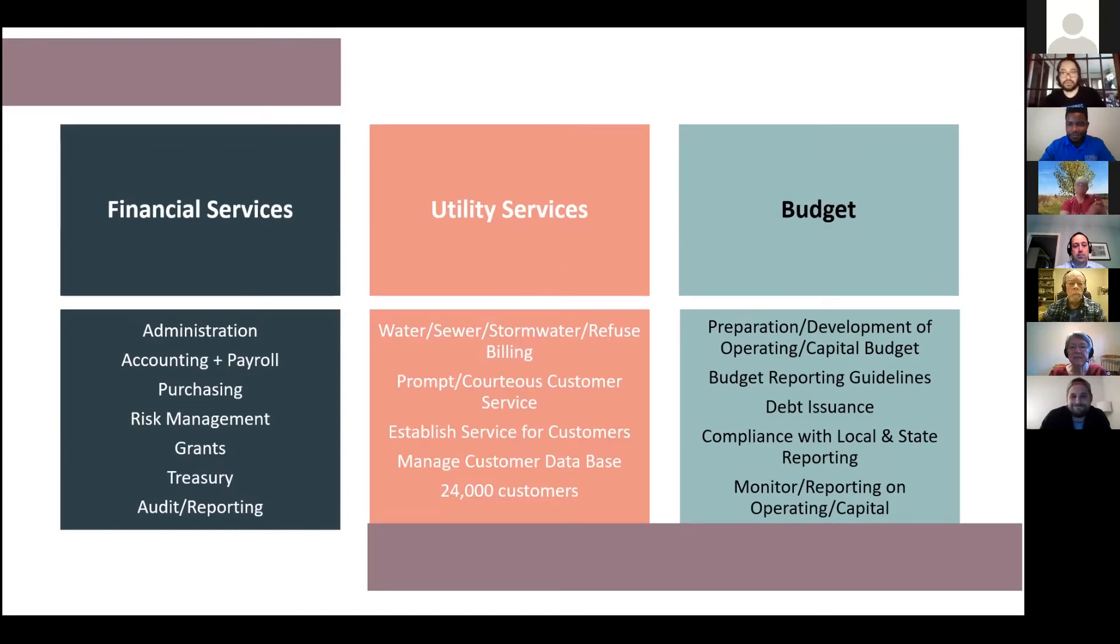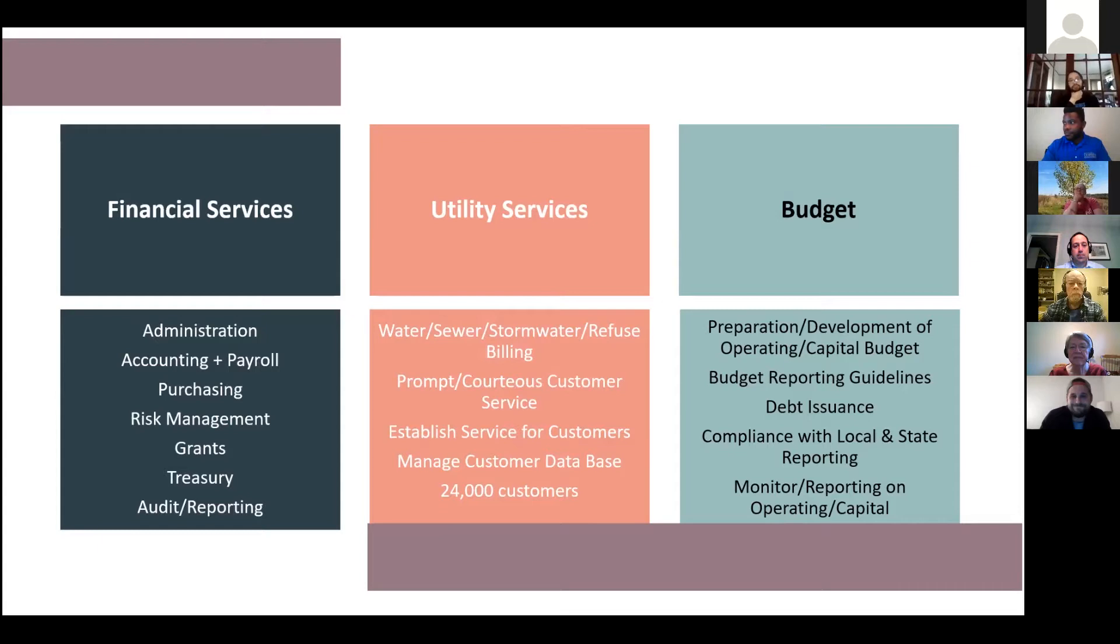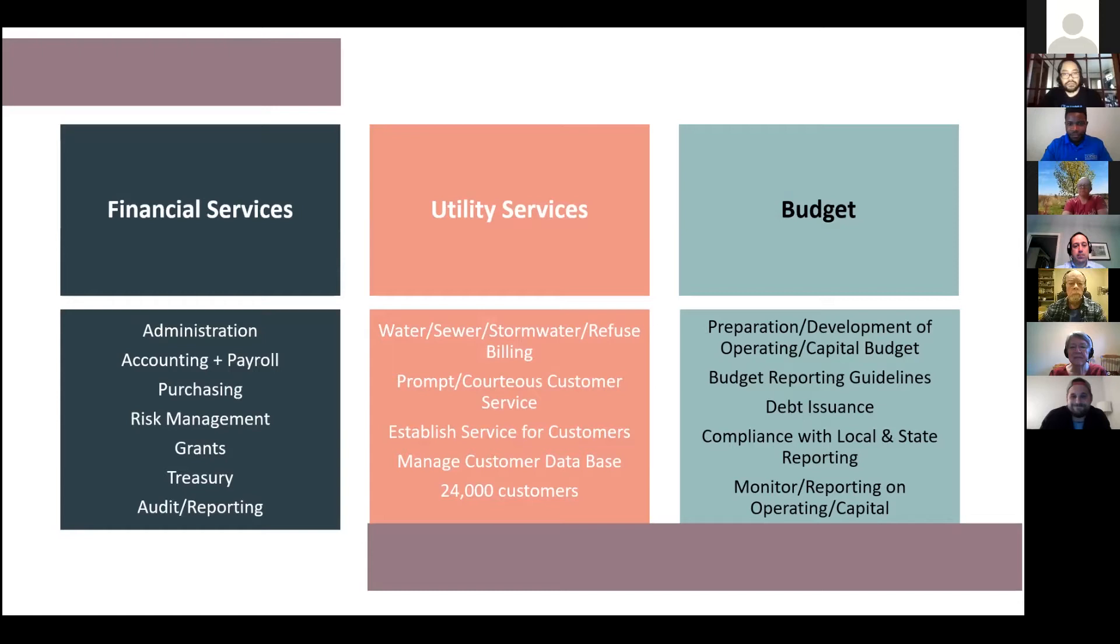Under budget, we just wrapped up our budget process for fiscal year 22, which starts July 1st. The budget staff helps departments prepare and develop their operating capital budgets. We developed the budget reporting guidelines. We also handle the city's debt issuances. So, we are actually getting ready to sell some debt. The sale is on May 3rd. We're refunding about $30 million in bonds. And we will realize about almost $3 million in interest savings by doing that because the interest rates are so much better than when we issued them eight years ago. And then we have some new projects that we'll be issuing for. And then we also do compliance with local and state reporting. And then we monitor and do reporting on department operating capital budgets.